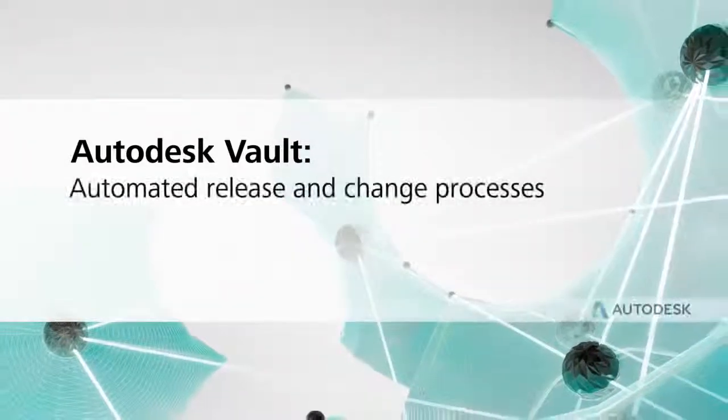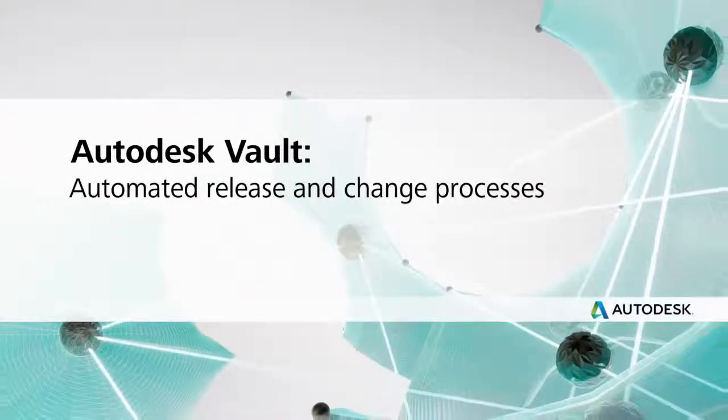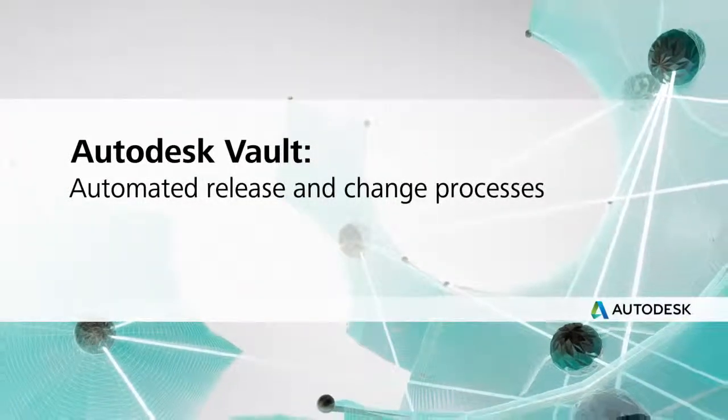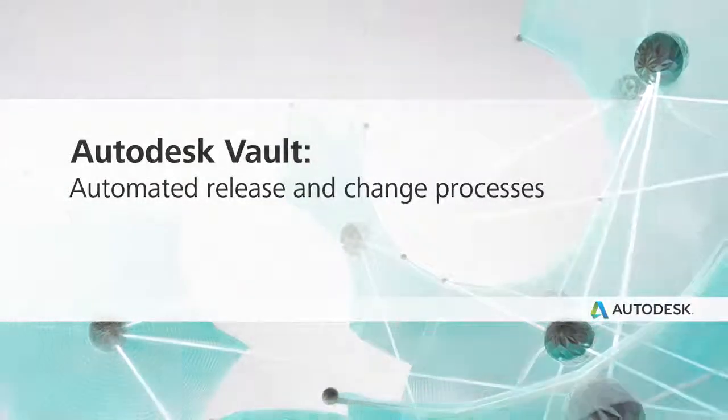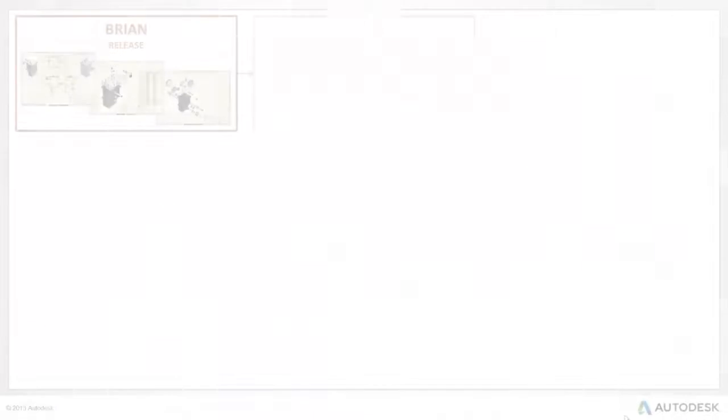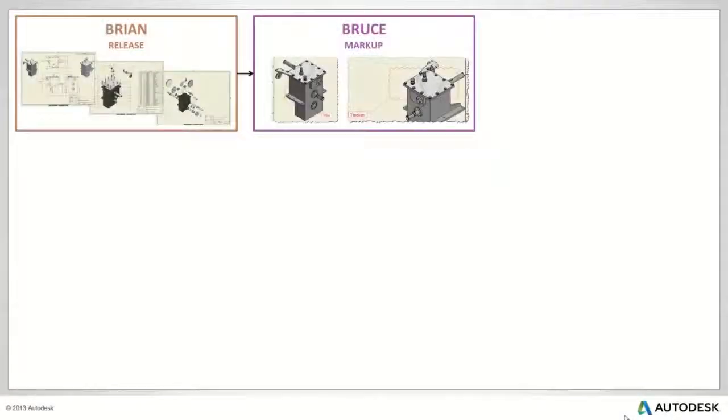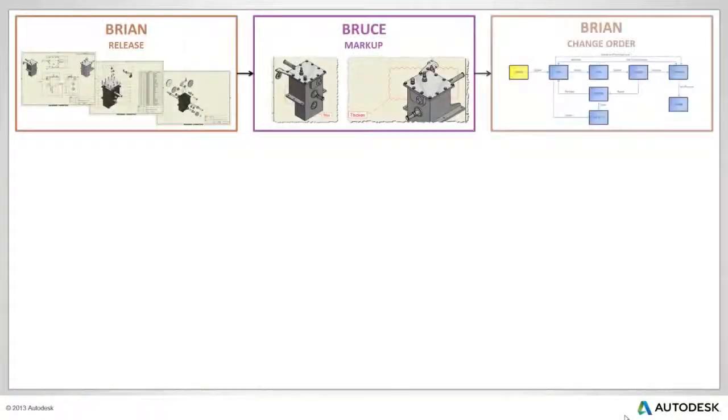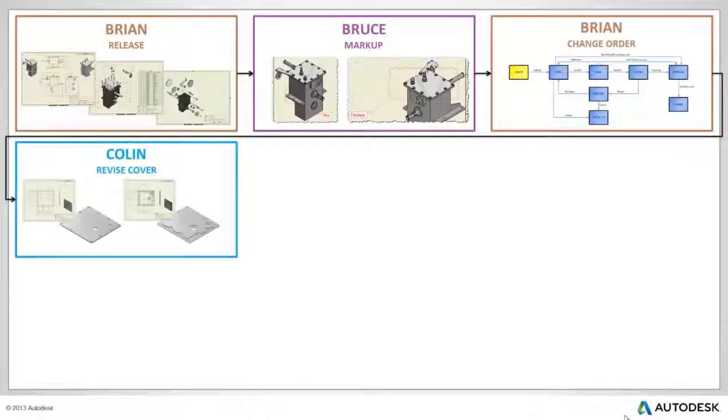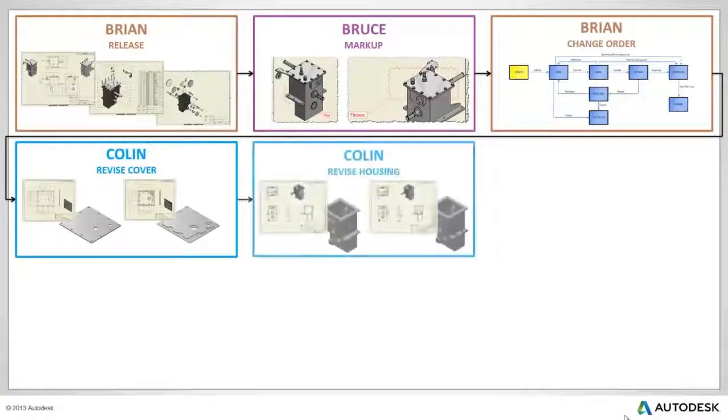Autodesk Vault automated release and change process. Vault makes it easy to manage engineering change orders through the intuitive graphical workflow that helps automate the process.